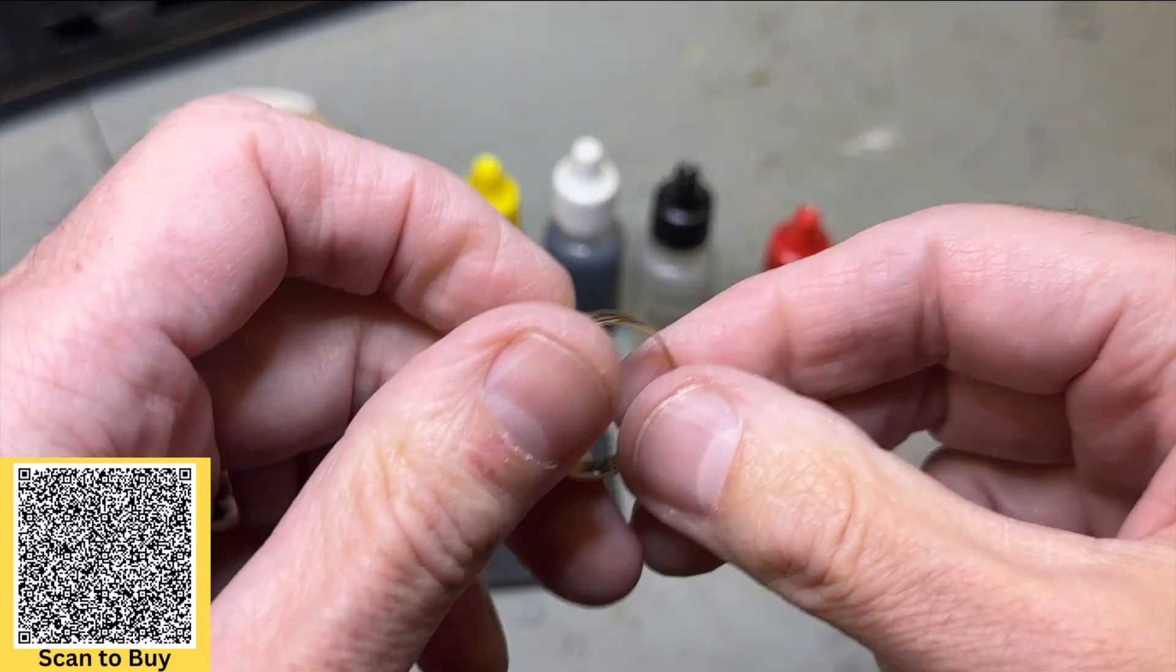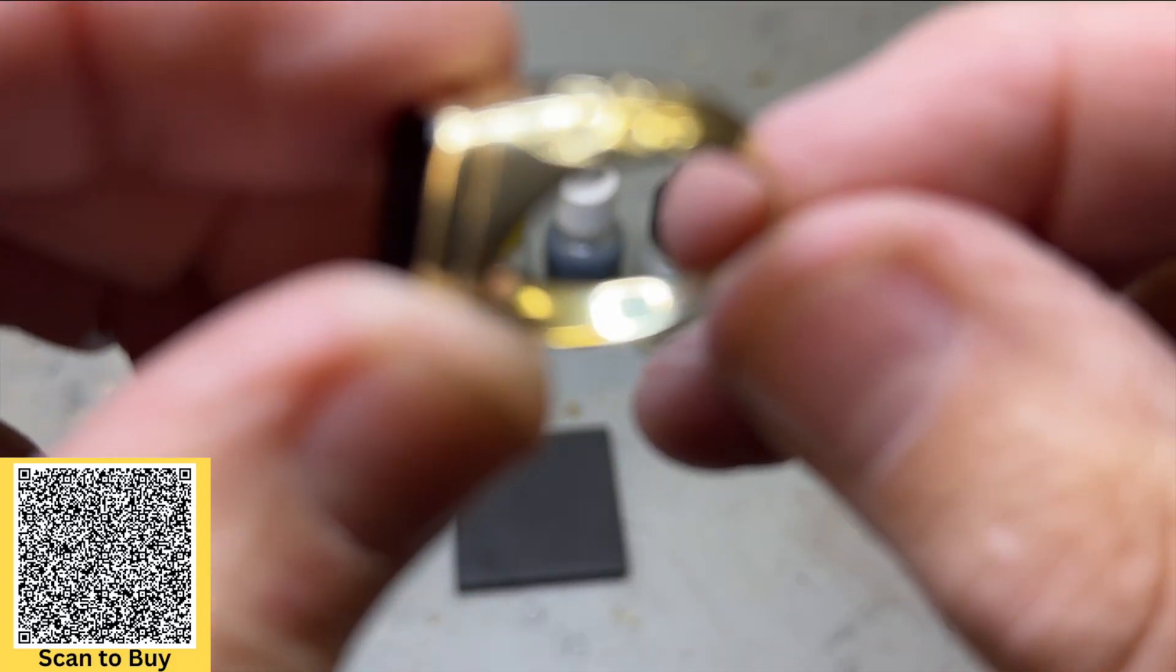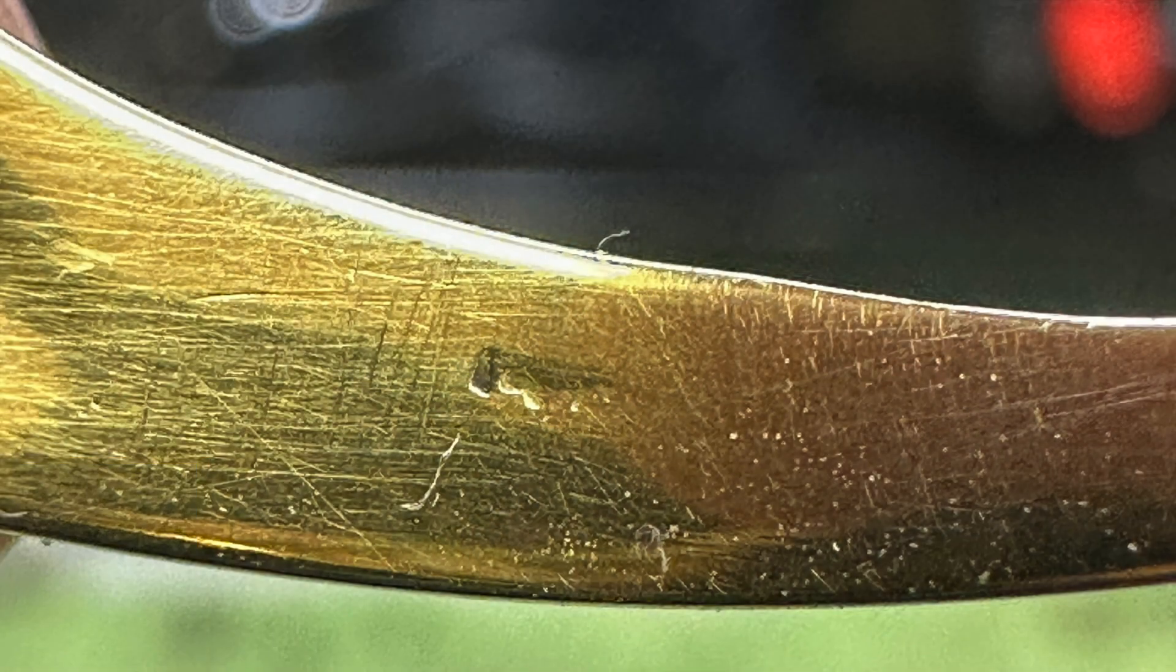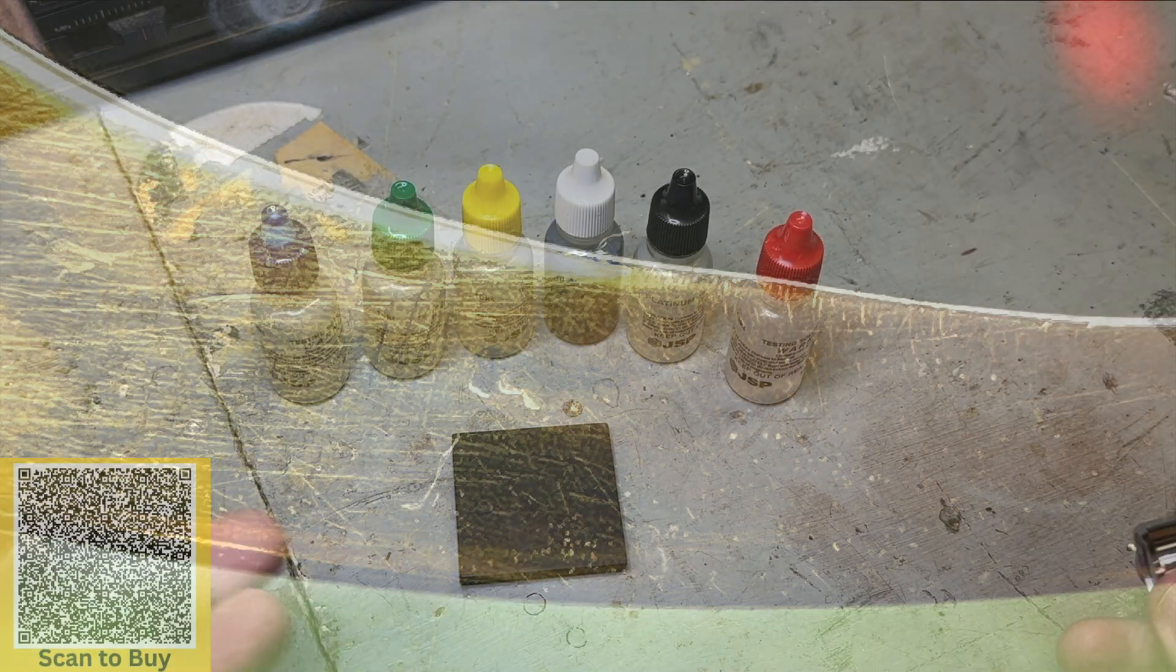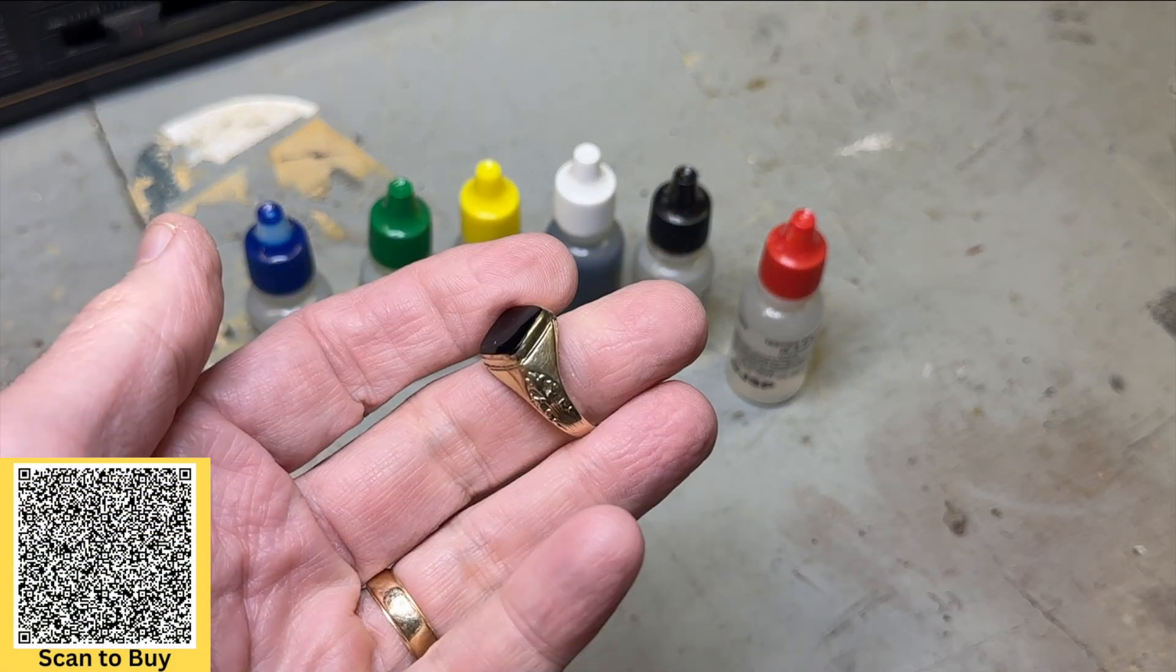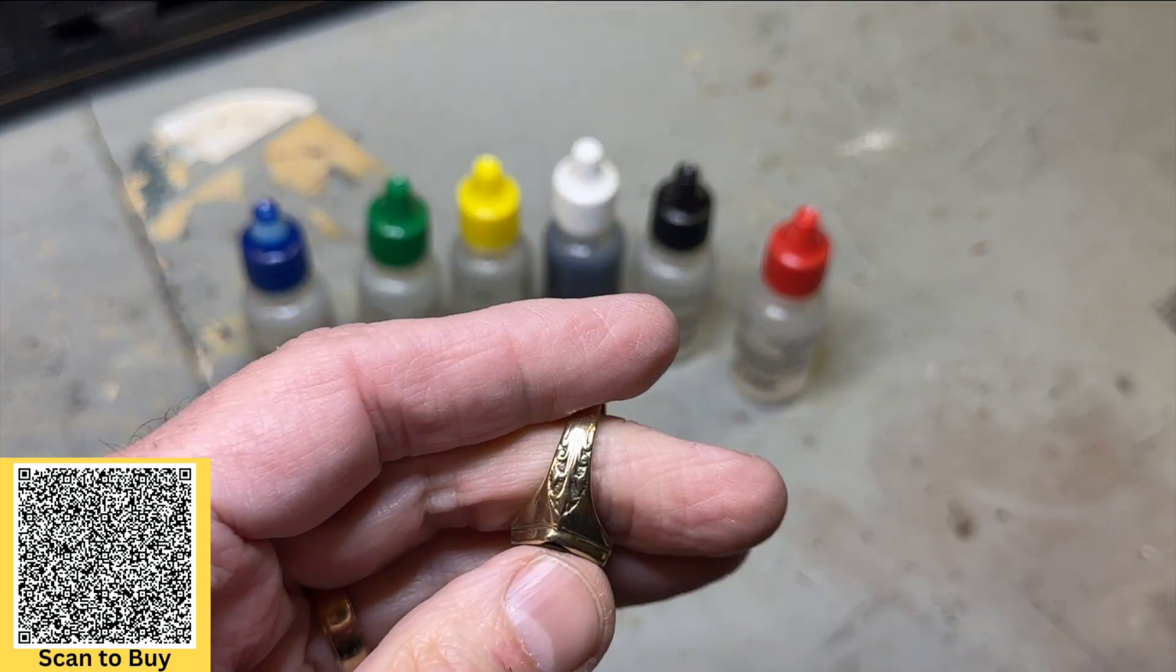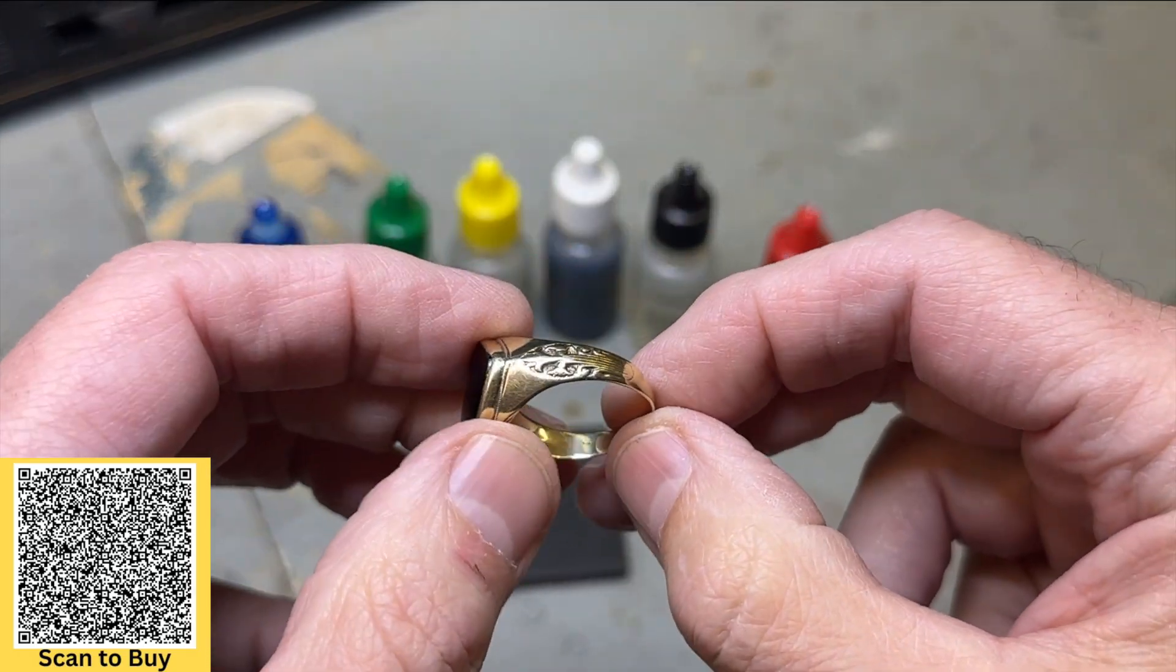But I came across this ring here and you can't read the marking inside. It's worn off from age. I had the loupe here and I can barely see it, but I want to confirm what it is. Is it 14, is it 18, is it 10, 24? I don't really know. It's very old, probably 50 or 60 years old.